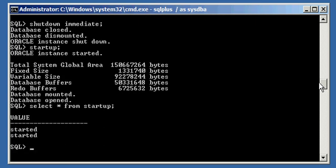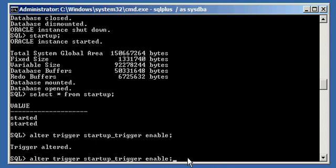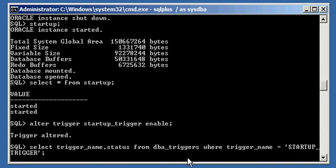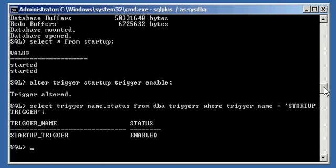To re-enable your trigger — we see that the trigger did not fire even though it's still defined; we didn't drop or delete it — so to re-enable your database trigger so it will fire next time that event occurs, type in the opposite: ALTER TRIGGER STARTUP_TRIGGER ENABLE. And if we do a SELECT status, we see that it's now ENABLED, as opposed to DISABLED, which it was after we disabled it.